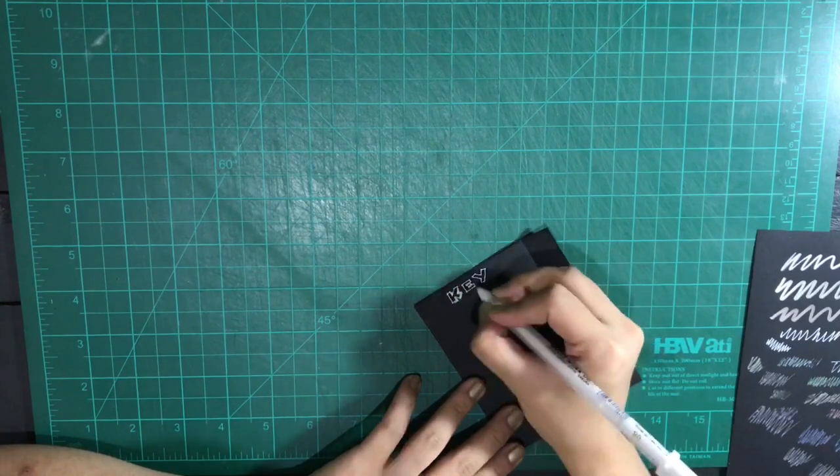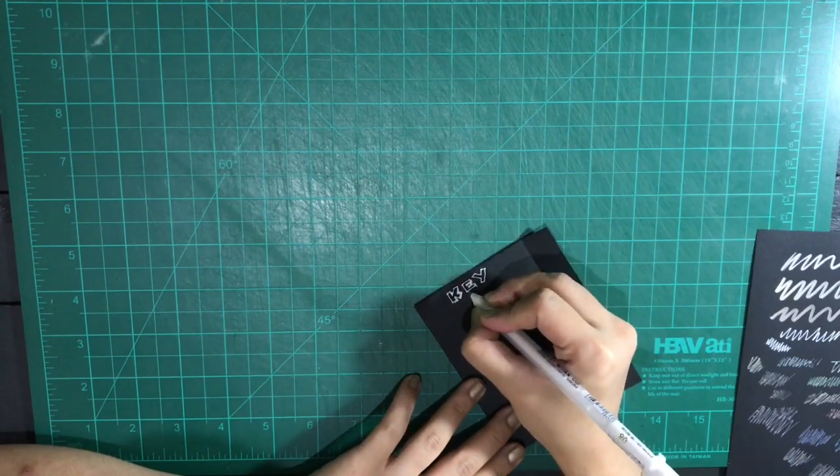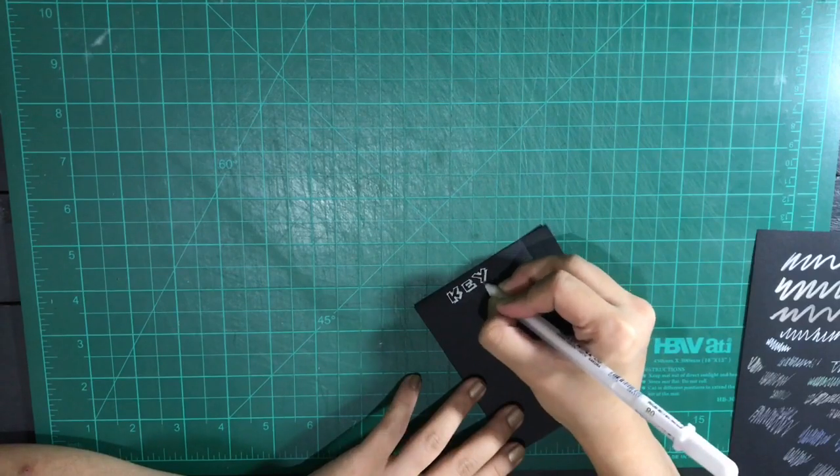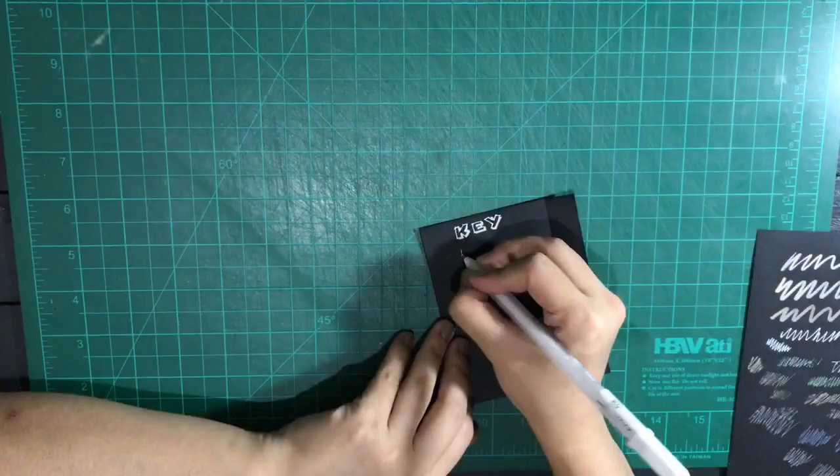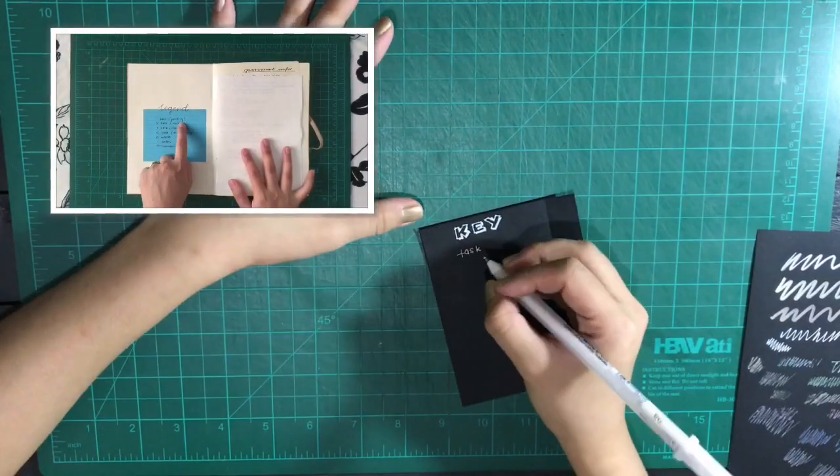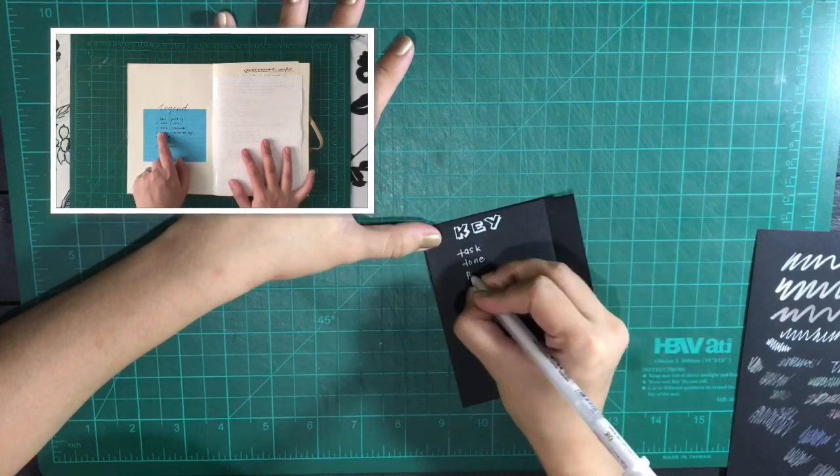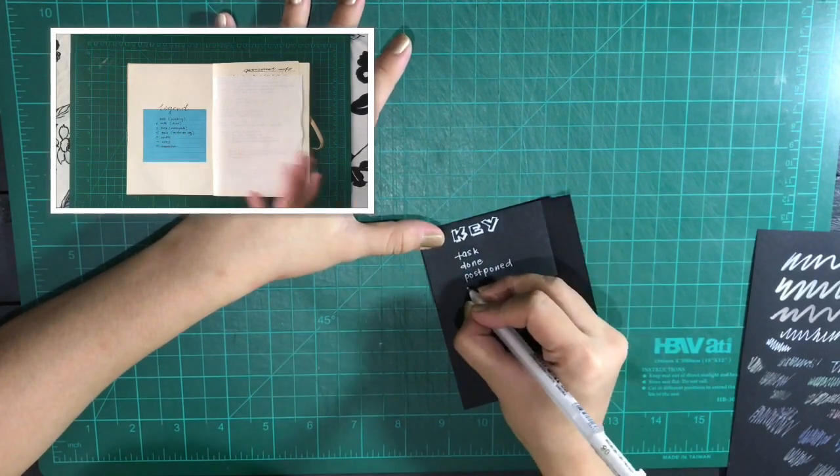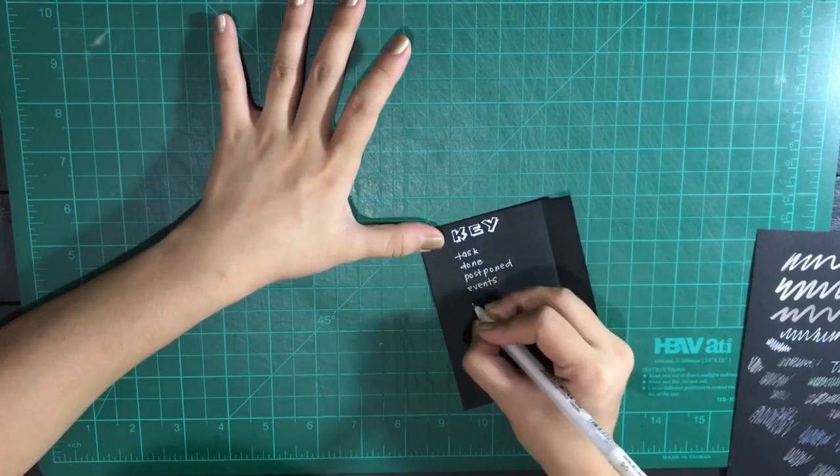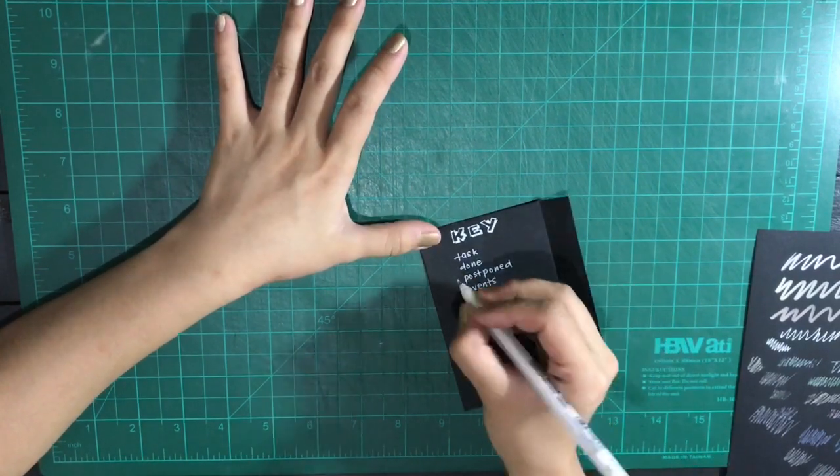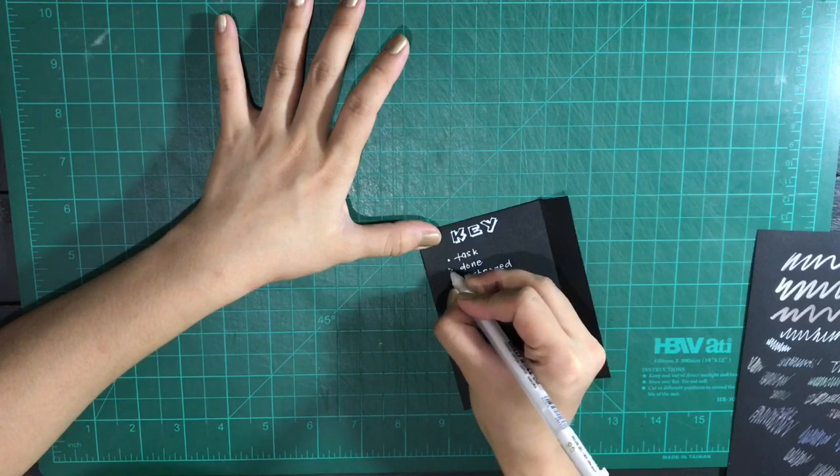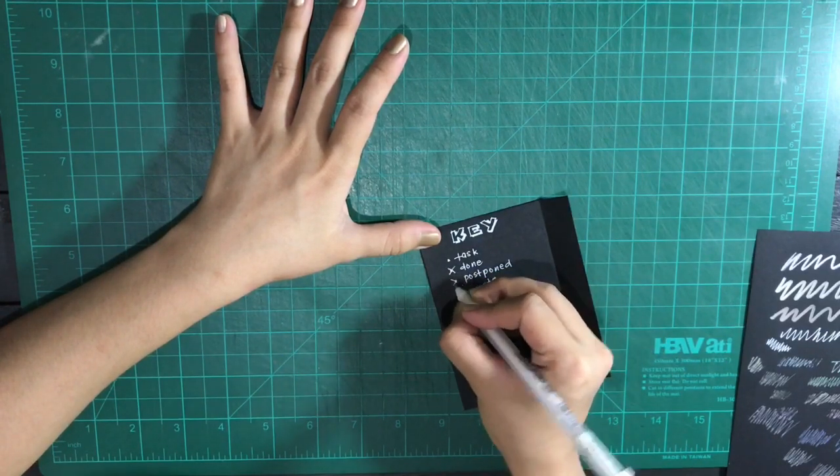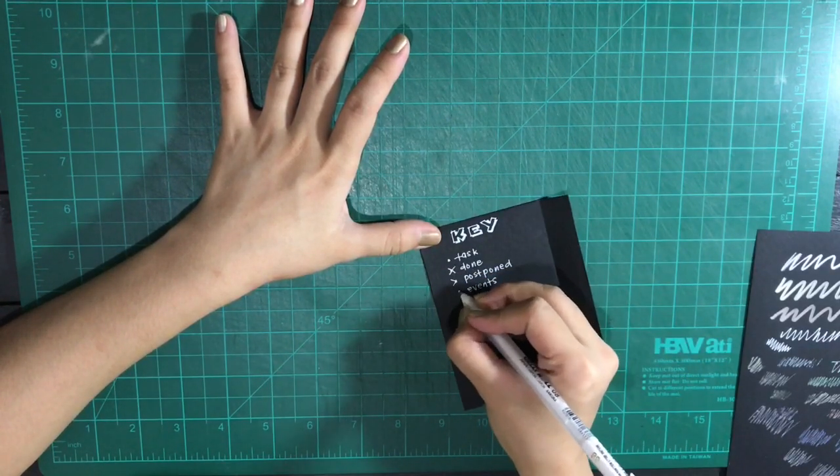First, I made the key. I used this black and white theme for a lot of my pages, the basic ones. And here is where you put the symbols that you're going to use for the rest of the journal for your tasks, what's done, what's postponed, your events, notes, and all that you need to organize. As you can see here, I used the basic bullet journaling symbols.